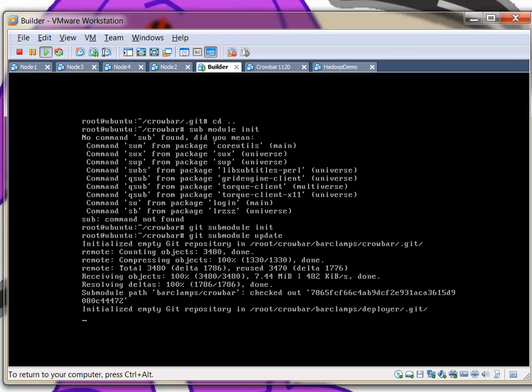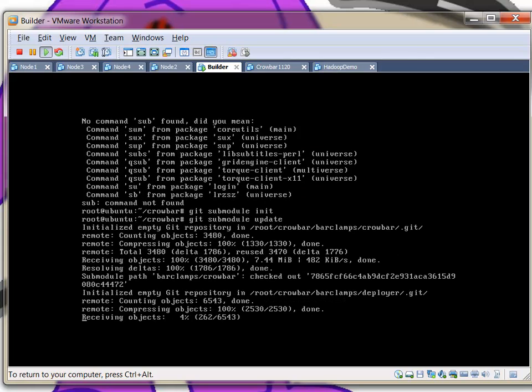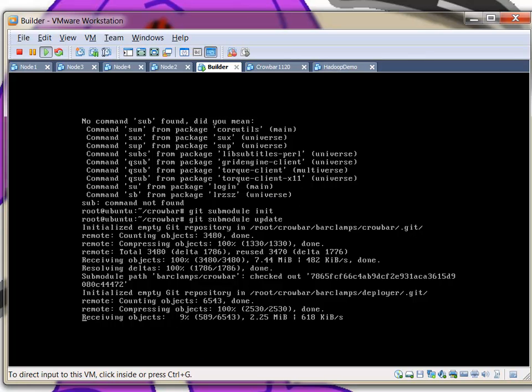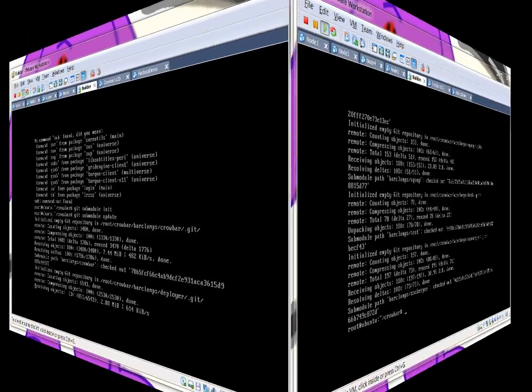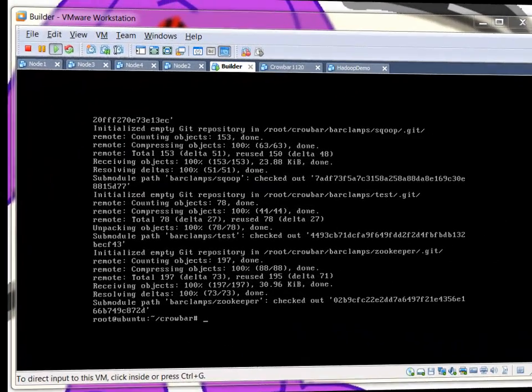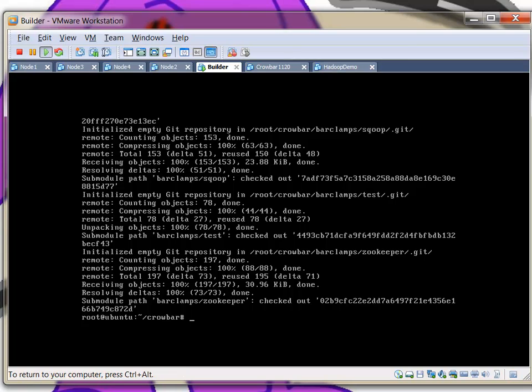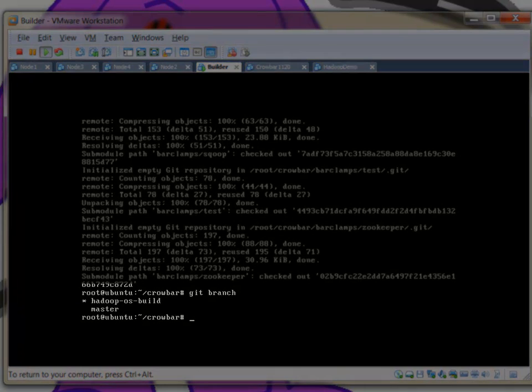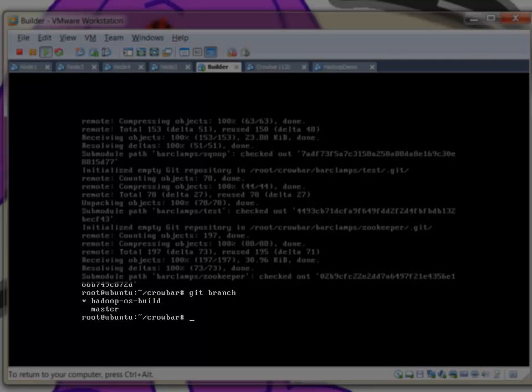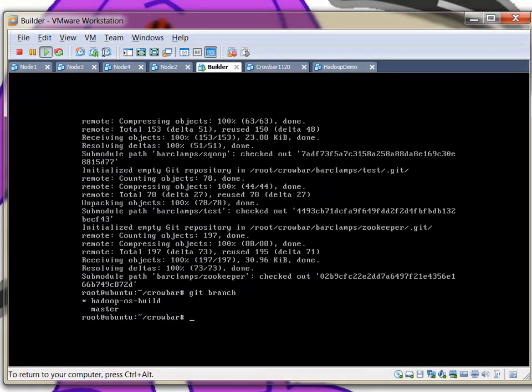Once again, going to pause while we wait for the code to download. So now I've done the simple part - I've checked out all the code. The next thing that I need to do - well, I'm going to confirm that I'm on the right branch. Hey, look at that! I'm on the Hadoop branch.